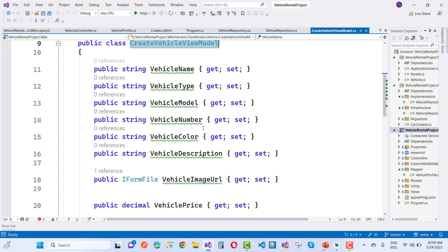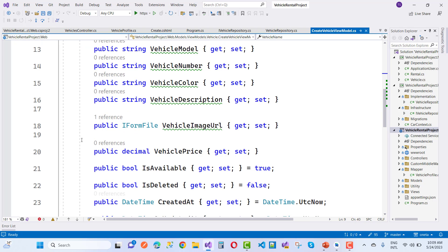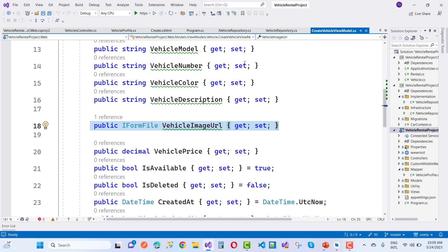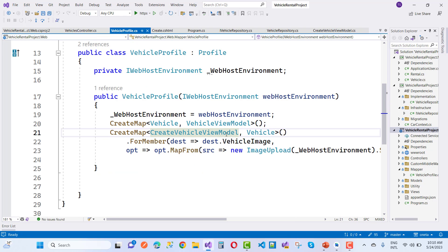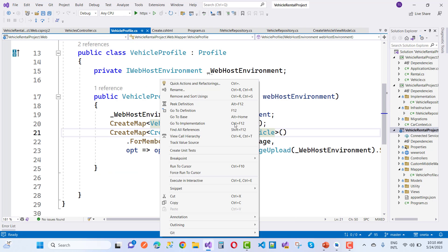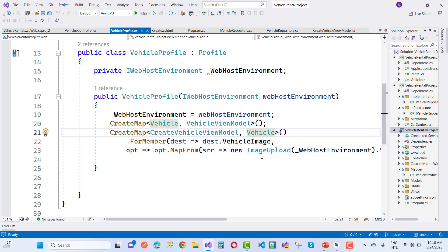But here I am using IFormFile instead of the string of ImageUrl. In the Vehicle model, if you go to the Vehicle, here we have the type of VehicleImage that is the type of string.